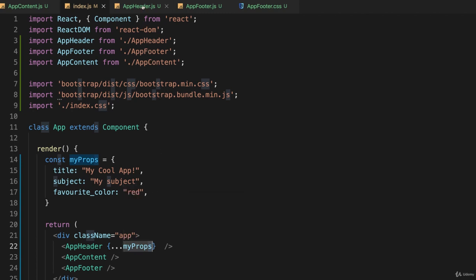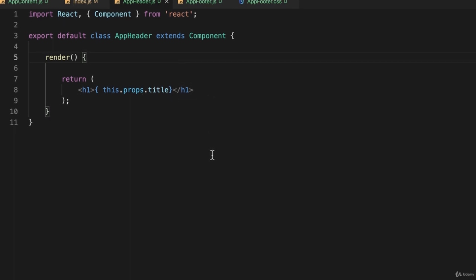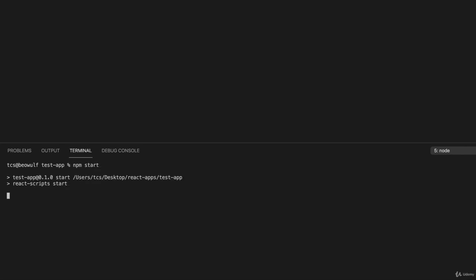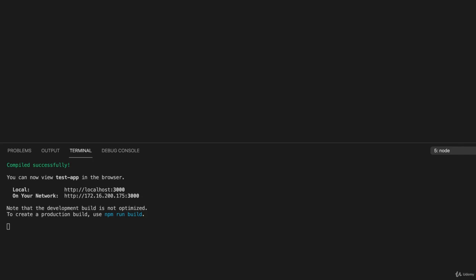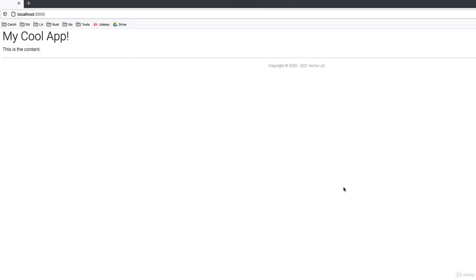So if I go back to my AppHeader.js, I have this.props.title - let's see if that works. My application is not running right now because I closed it, so let me run it: npm start. And I'll switch to my web browser, and there it is: 'My Cool App' showing up exactly as it should.